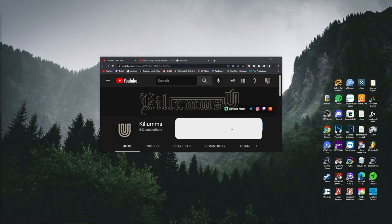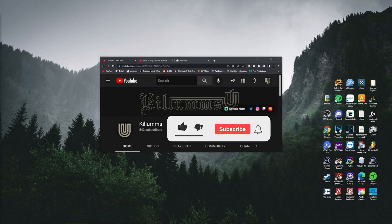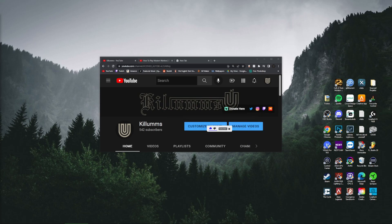Hit the like button to help with the algorithm on this video. I appreciate any new subscribers that come from this tutorial.